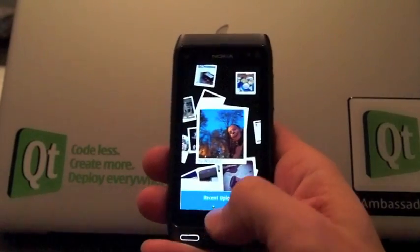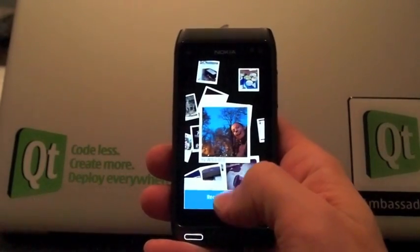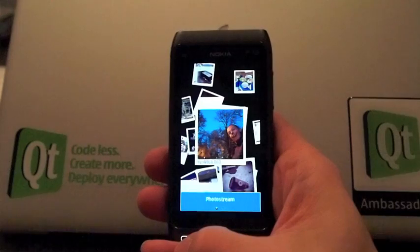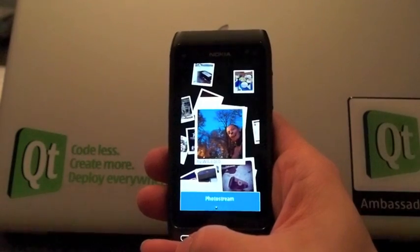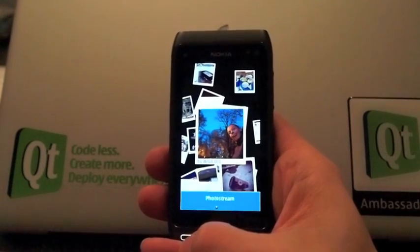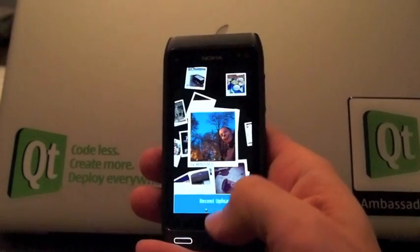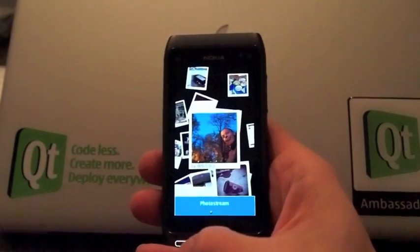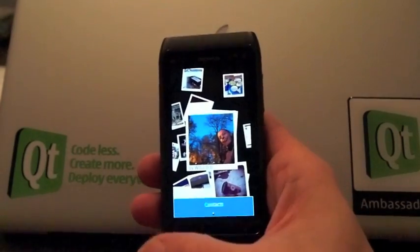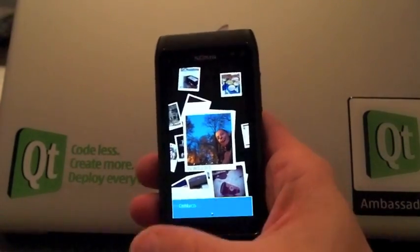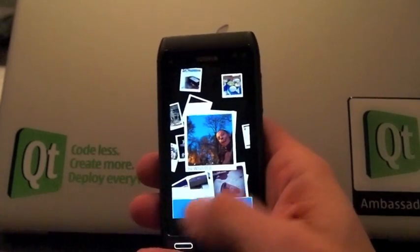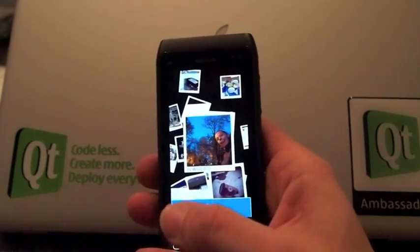The idea is that navigation happens through this bottom bar. What we have here now is: recent uploads, photo stream, contacts, minimize, and exit.